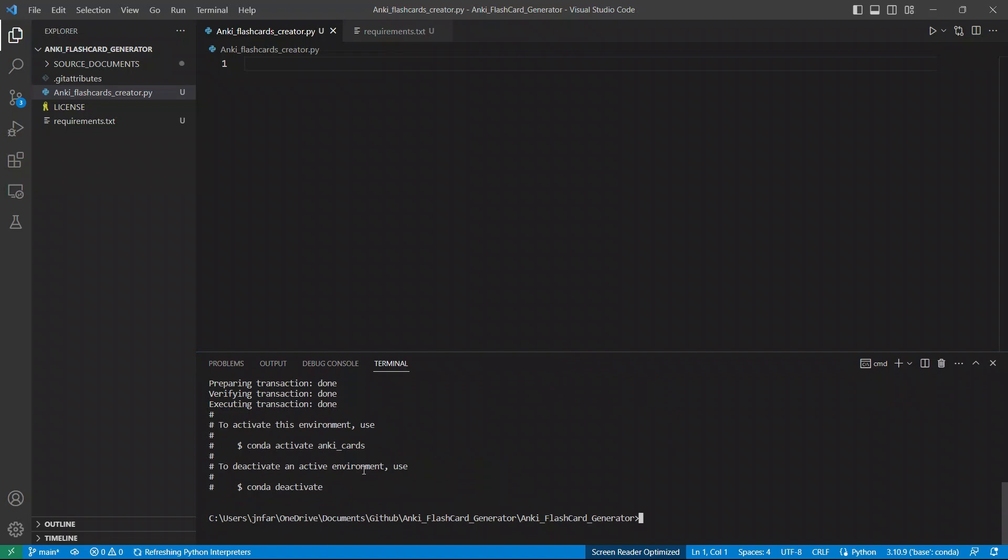So we simply created a virtual environment called anki_cards. Next, we will just activate the virtual environment. So that's going to be done using conda activate anki_cards.